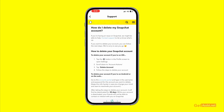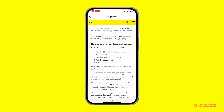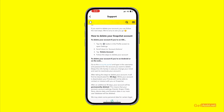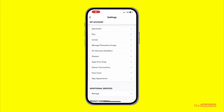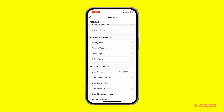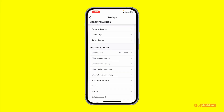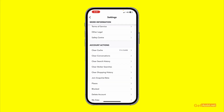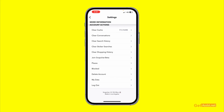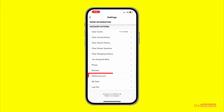Now go back to Settings. If you are using an iOS device, search for 'Account Actions' — this is the section they were referring to. Here you will find the option to delete your account, and you need to press that.